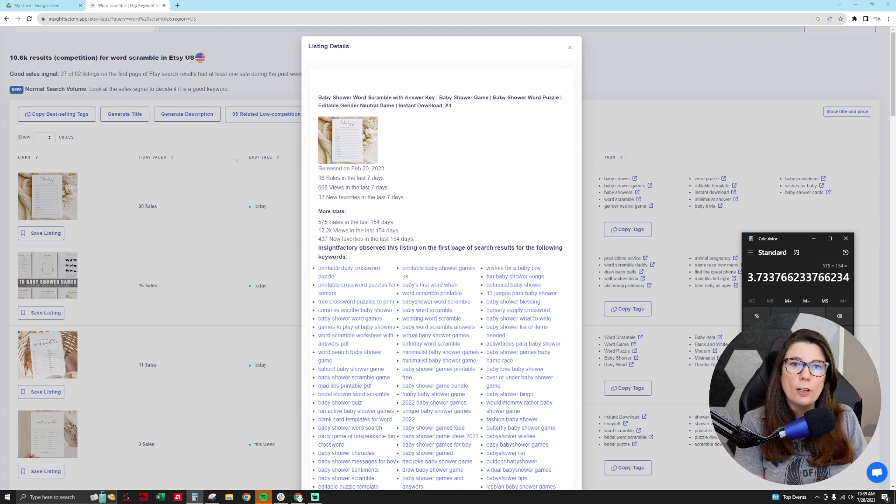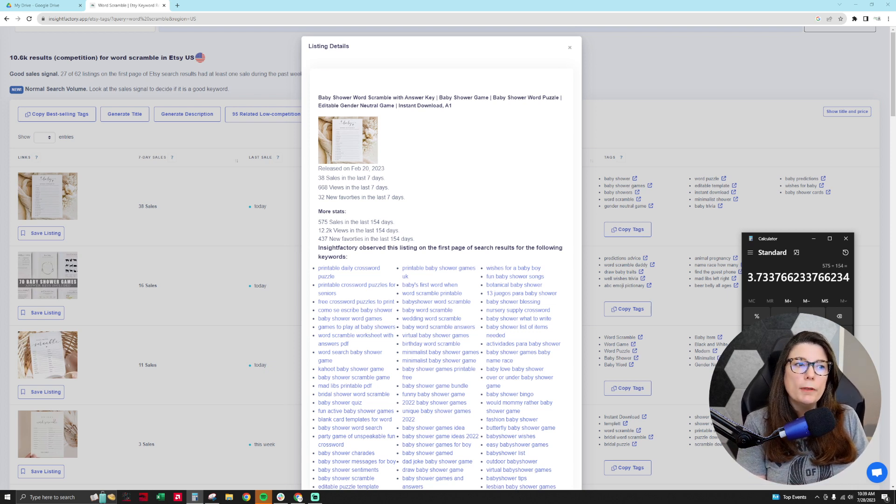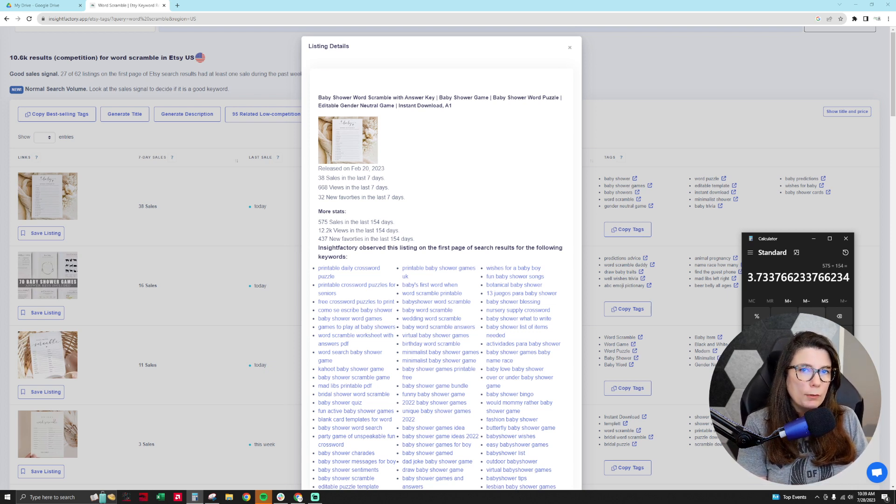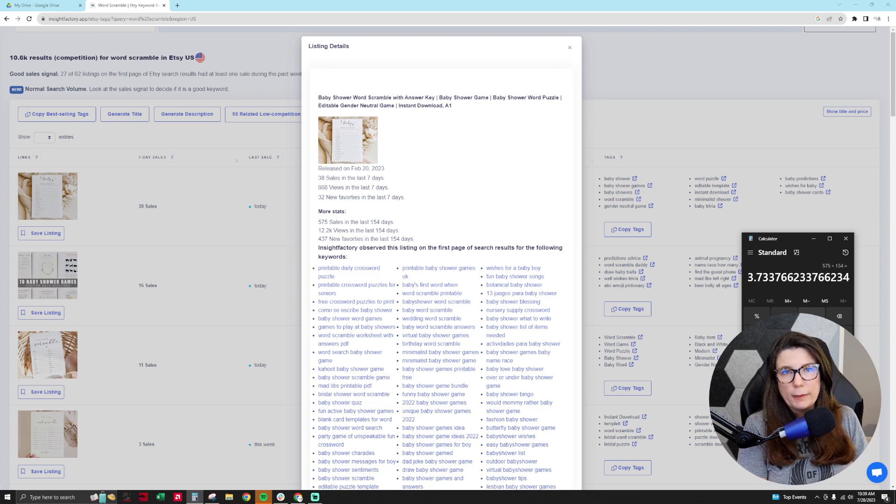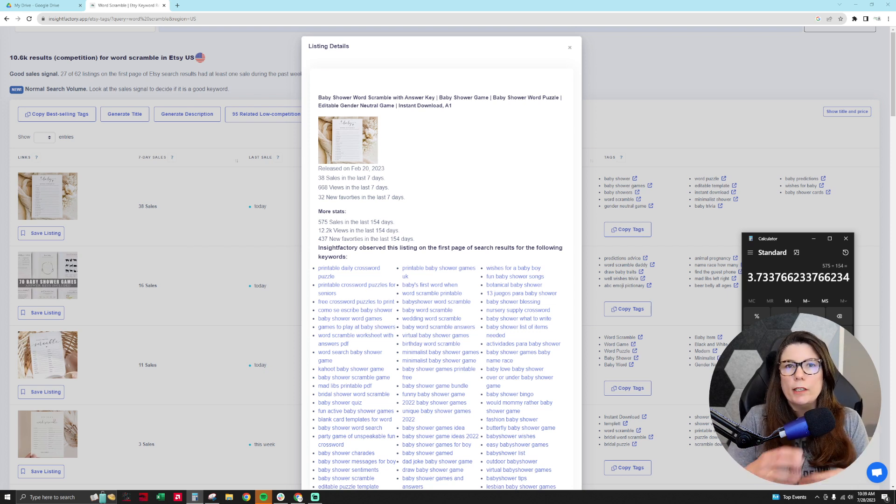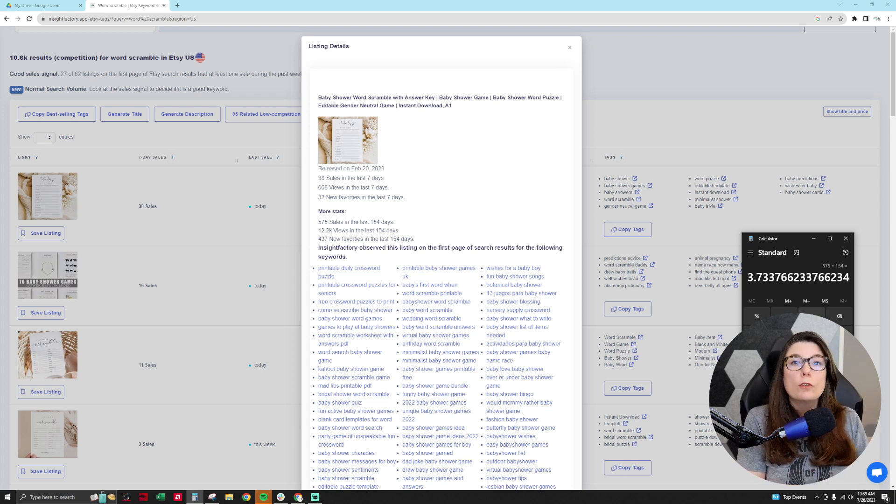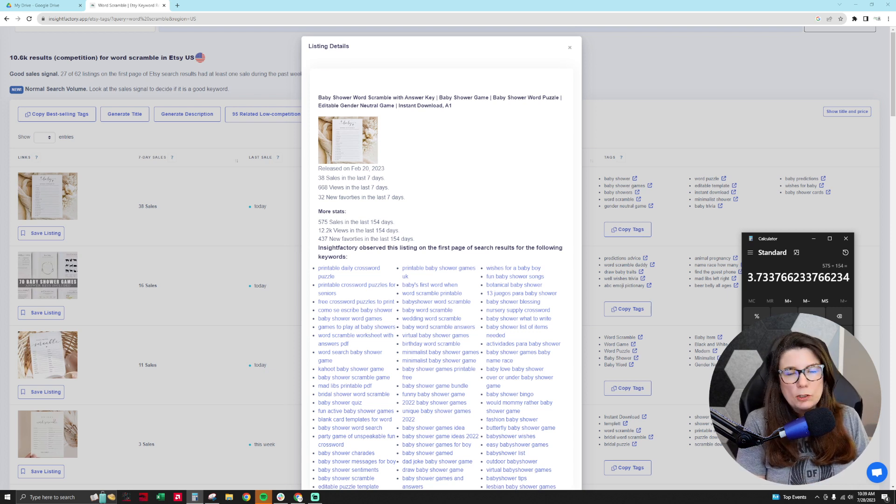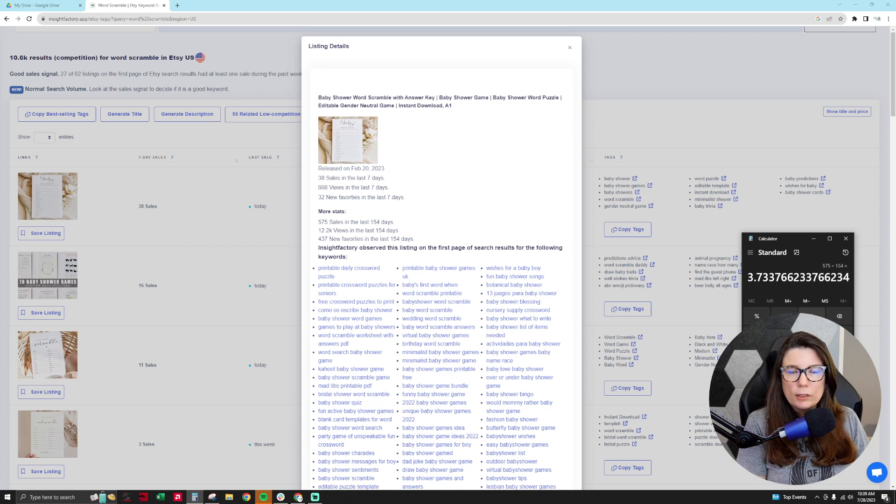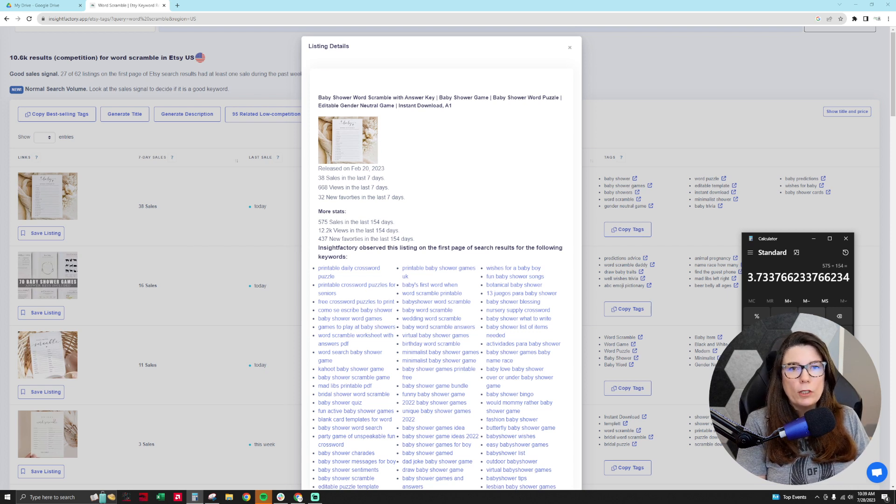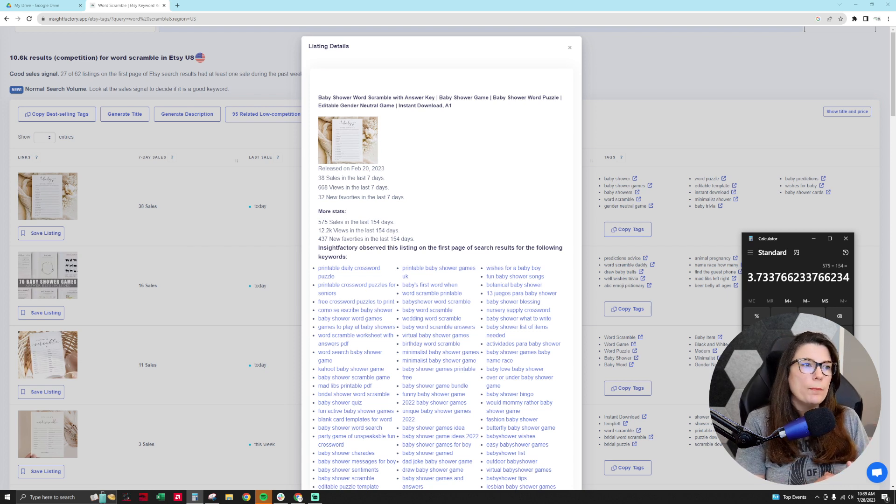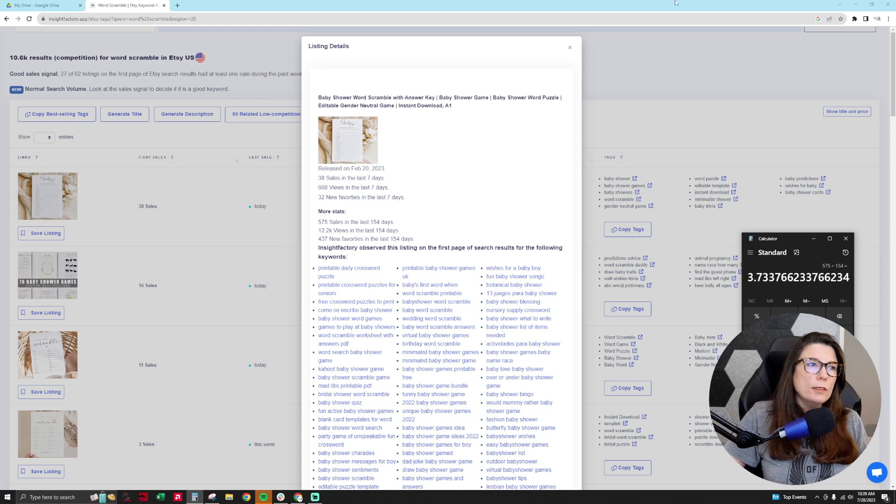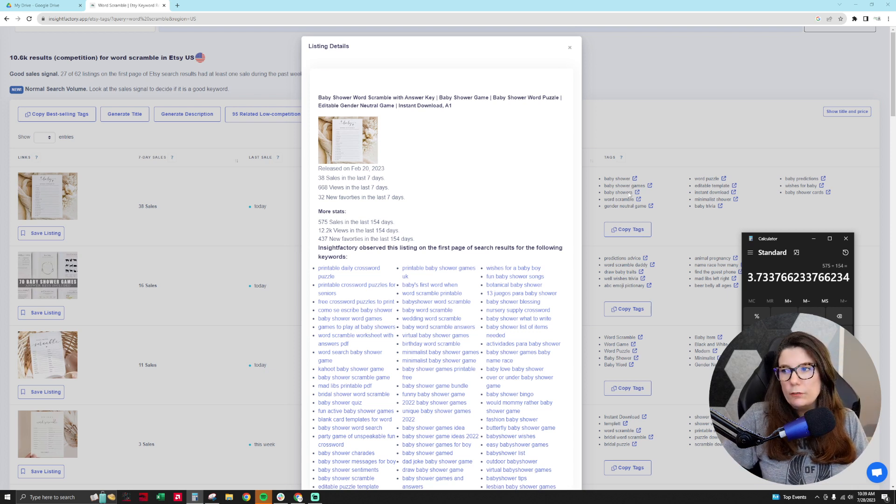I also do make seasonal content, but the more evergreen products in my shop, the more revenue I get on a continuous basis. And I like to make sure I'm getting a consistent flow of income from my Etsy shop. So a product like this, and knowing that all the subsequent products that are selling really well using the long-term keyword word scramble, that's useful.